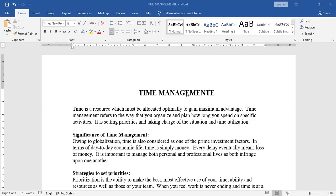Time management. Time is a resource which must be allocated optimally to gain maximum advantage. Time management refers to the way that you organize and plan how long you spend on specific activities. It is setting priorities and taking charge of the situation and time utilization.